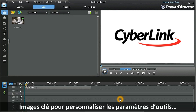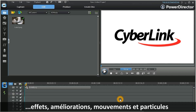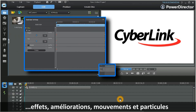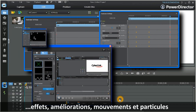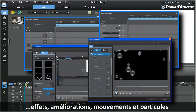In PowerDirector 9, keyframes are used to custom set the individual parameters of a wide variety of tools, including effects, enhancements, motion, and particles.